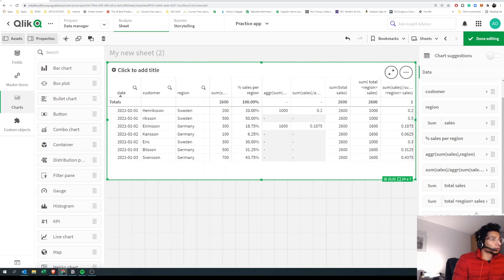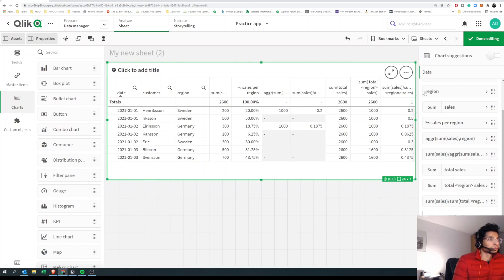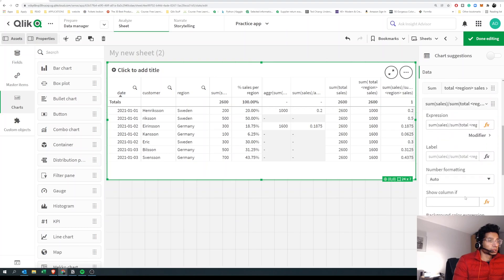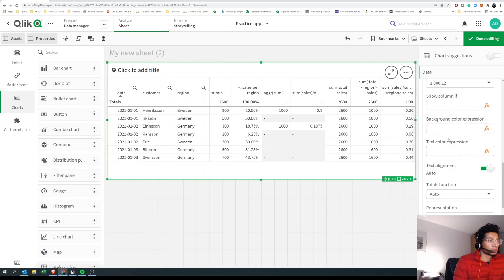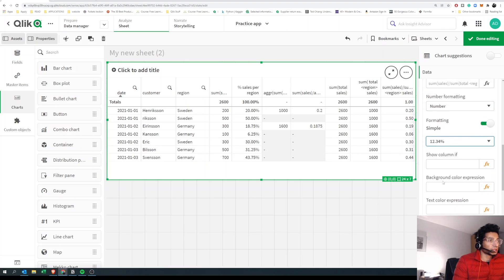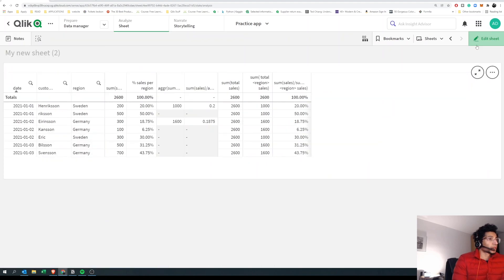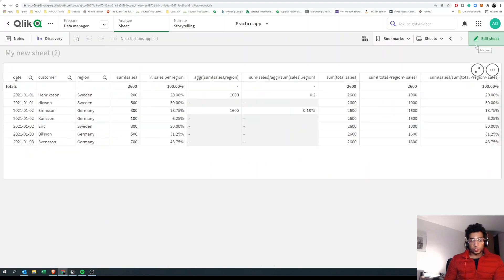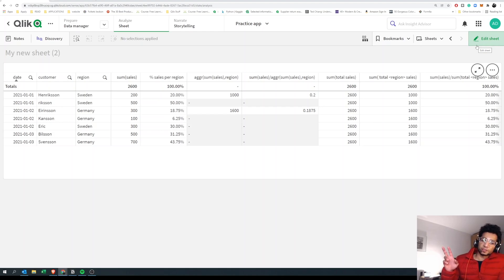And now we get the column that we want. That is, we get the percentage sales for each customer per region. Now let's just go into number formatting, make it number, and then change this into a percentage. And that's what we get. So maybe you have a different way of doing it—please write down below. Hope this is helpful. Please leave a like. See you in the next one. Cheers!